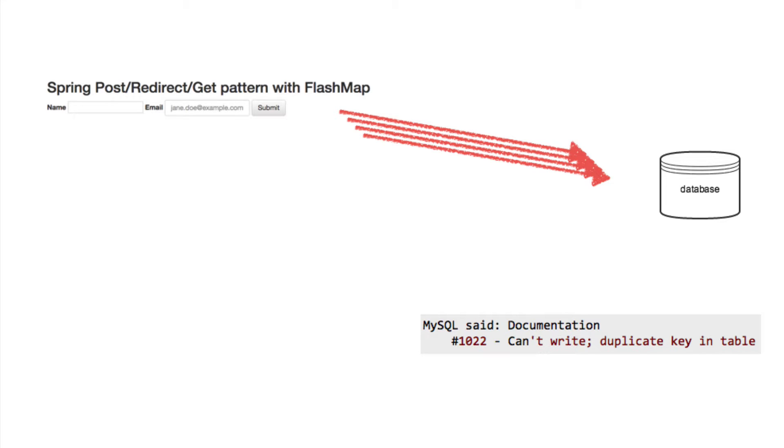When building web forms, you need to account for users submitting the form multiple times, which could cause unwanted database updates or service requests.